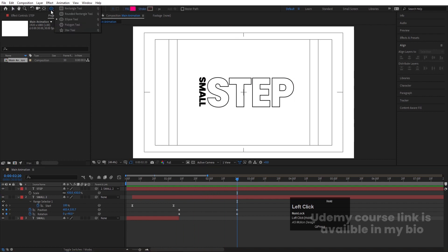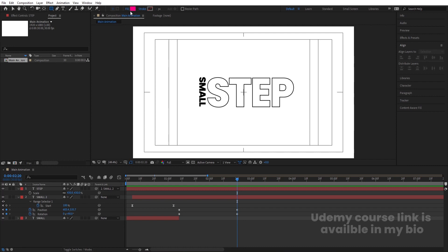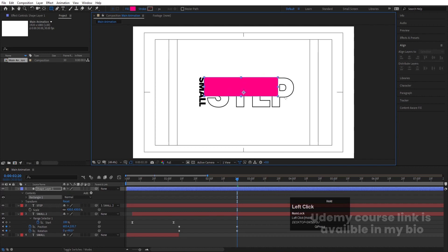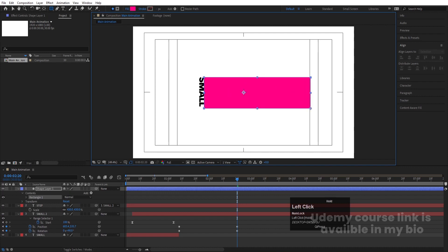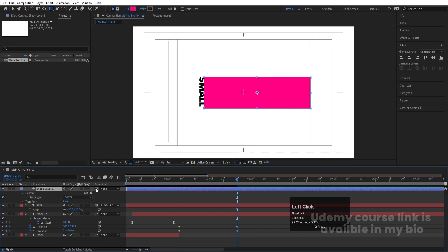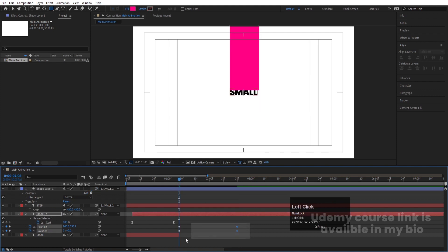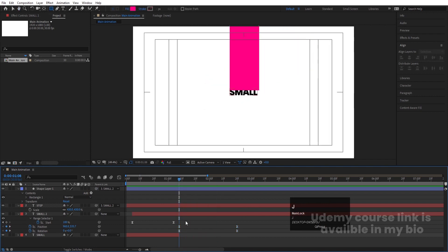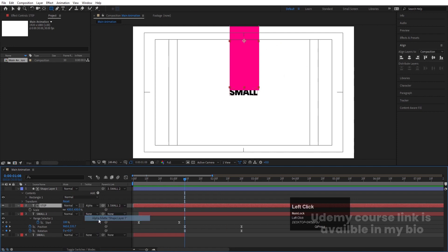Select the rectangle tool — not the selection tool — and create one mask. Press Ctrl+Alt+Home, make sure your time indicator is at this point, select the shape layer, and make it a parent of the 'small' text. Select both keyframes and hit F9. Then select the 'step' text, press F4, and choose Alpha Matte.